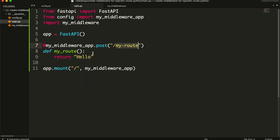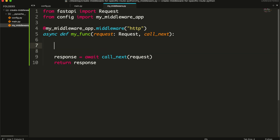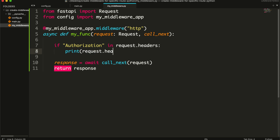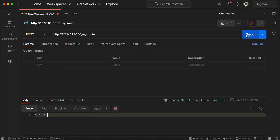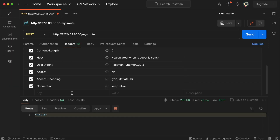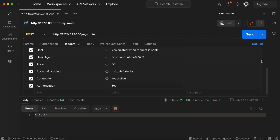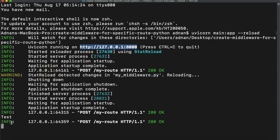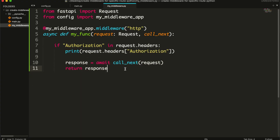Now we need to check if the request has an authorization header in it. If not, then we will throw an error, preventing the request from processing the route.